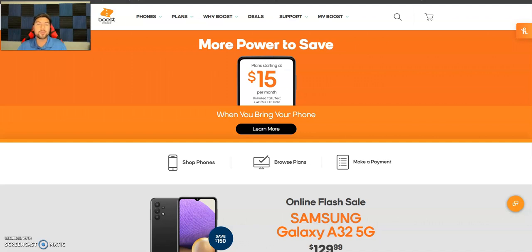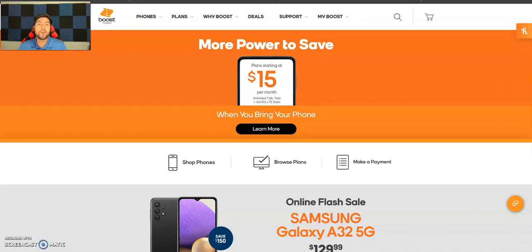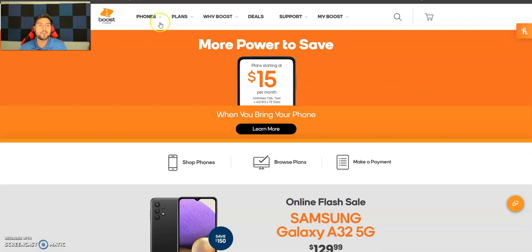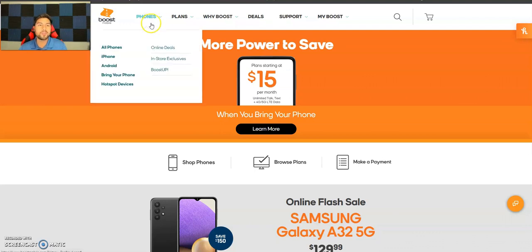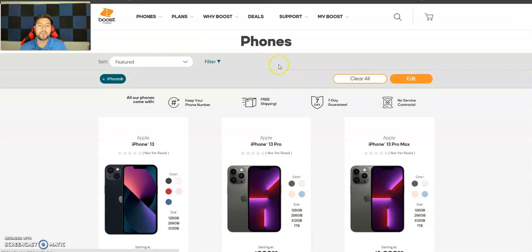So let's see which phones we got, the pricing and availability. Today is Friday, September 24th, 2021, and today's official launch day of the iPhone 13s. Let's get into it. So let's go to phones, iPhone, and they should pop up.